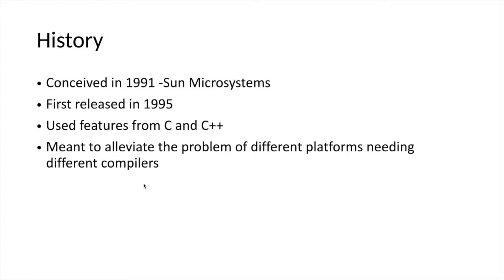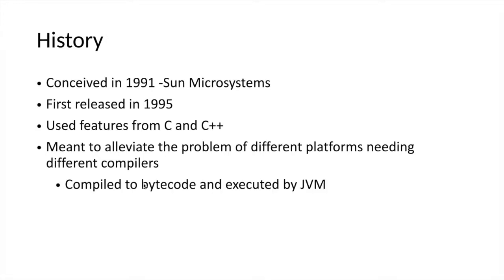Java is compiled to bytecodes and these bytecodes are executed by the Java Virtual Machine, which is developed once for a specific platform. That virtual machine can execute those compiled bytecodes in any of the platforms.